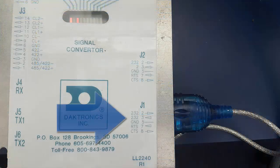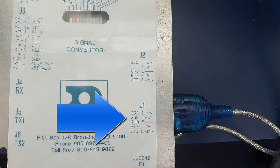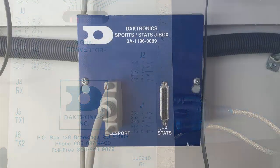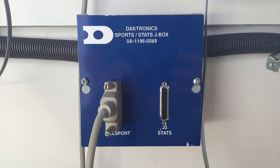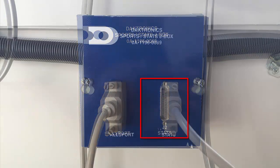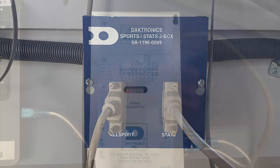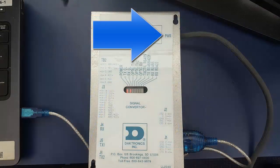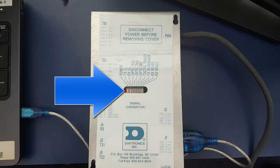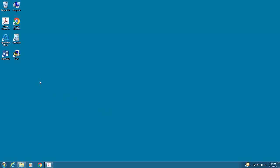Connect the serial end of the Moxa adapter to the J1 port on the silver signal converter. A 26-pin serial cable should connect the signal converter to port J2 on the Daktronics J-Box. Ensure the signal converter is plugged into a wall outlet and the power indicator is lit.